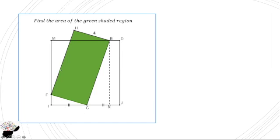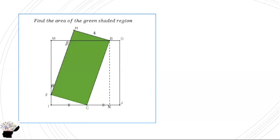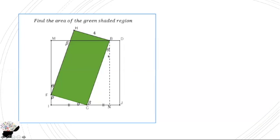Now from here, we can see that the angle at this side is beta, and the angle at this side is theta. Now this side is 90 degrees, which means that automatically this side will also be beta. When this side is beta, this side will also be alpha. And from here, this side will also be beta, and this side will be theta.